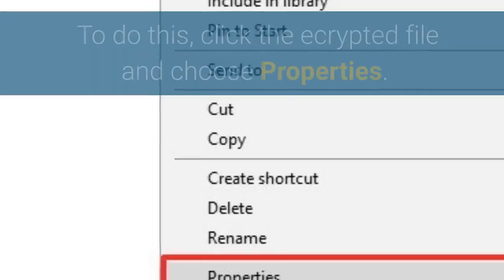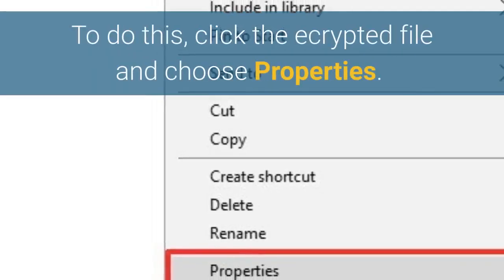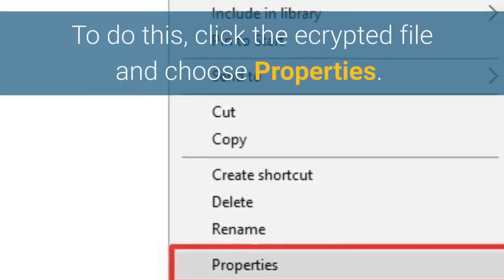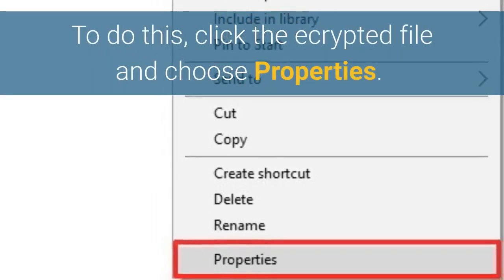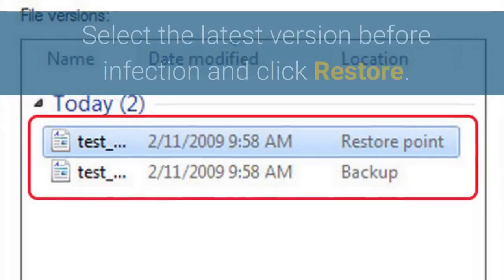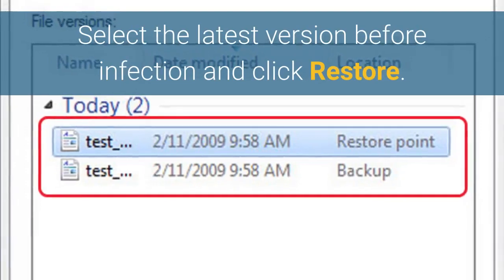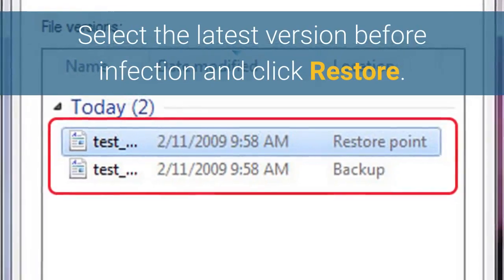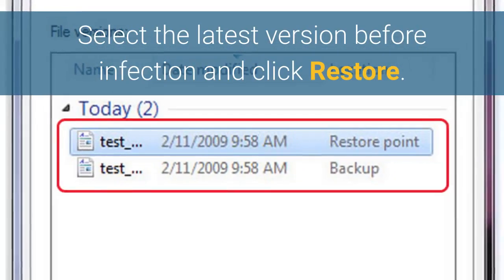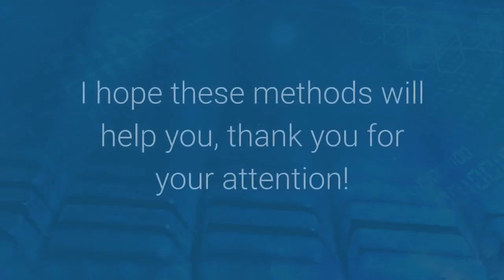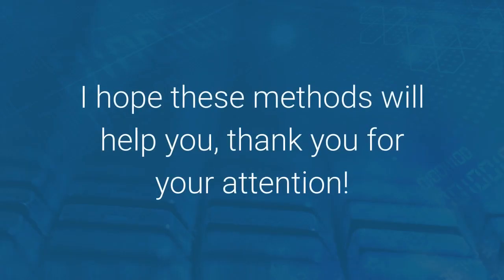You may also try using the Windows Previous Versions feature to restore individual files encrypted by ransomware. To do this, right-click the encrypted file and choose Properties. Select the latest version before infection and click Restore. I hope these methods will help you. Thank you for your attention.